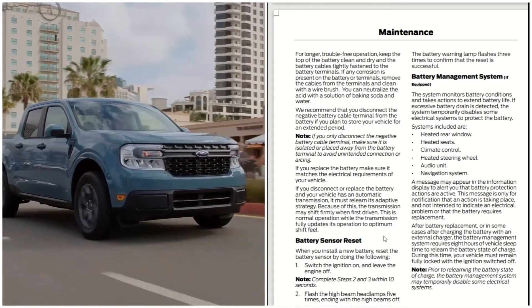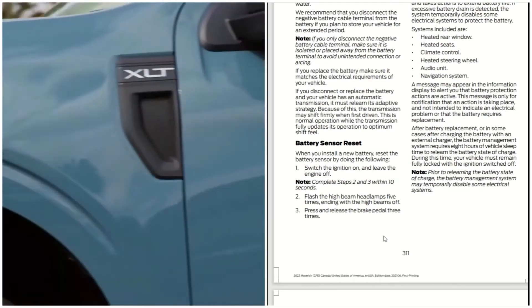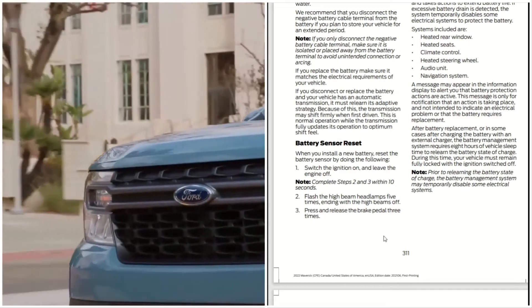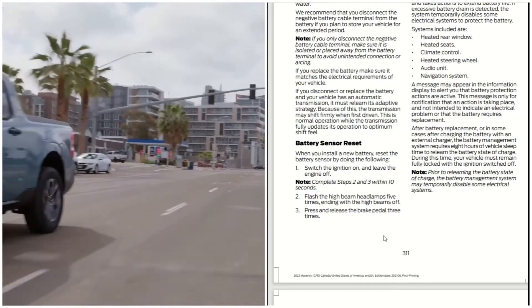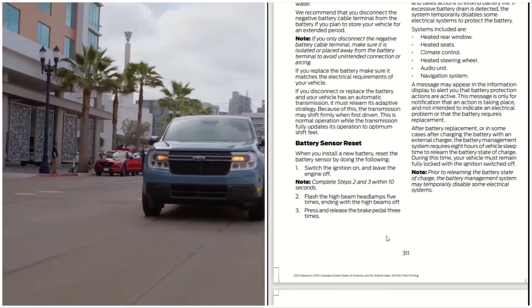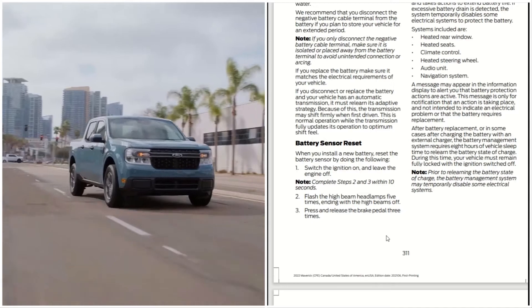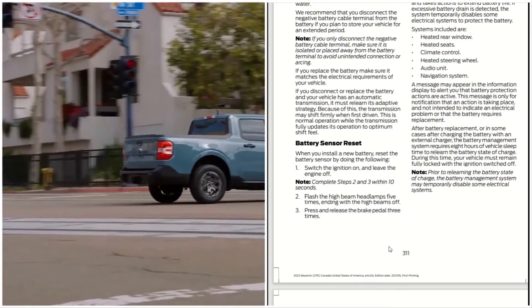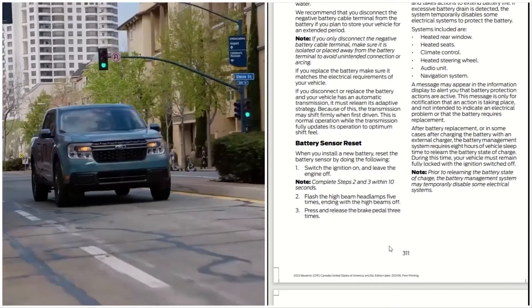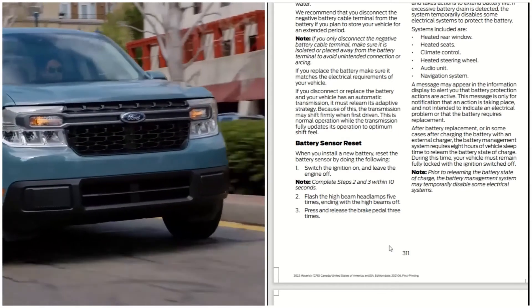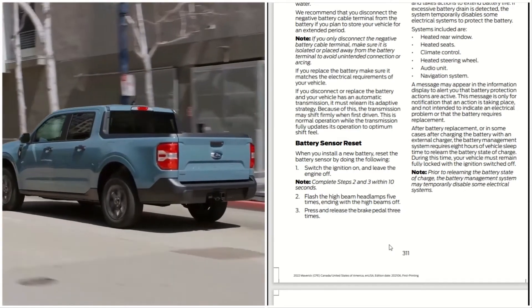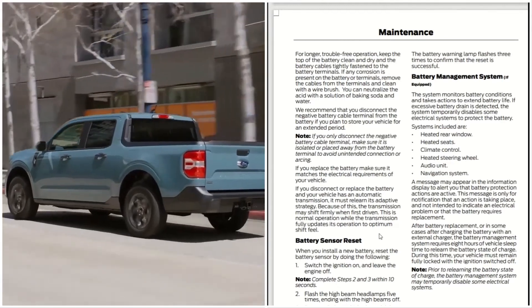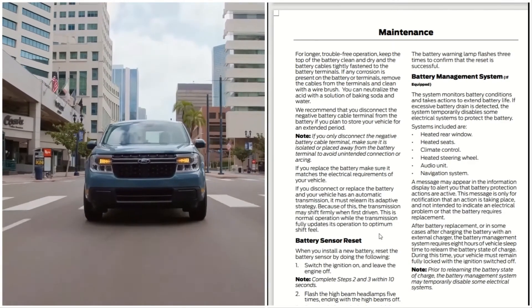You have to also do a battery sensor reset. When you install a new battery, reset the battery sensor by doing the following: switch the ignition on and leave the engine off. Complete steps two and three within 10 seconds. Flash the high beam headlamps five times, ending with the high beam off. Press and release the brake pedal three times. The battery warning lamp flashes three times to confirm that the reset is successful.